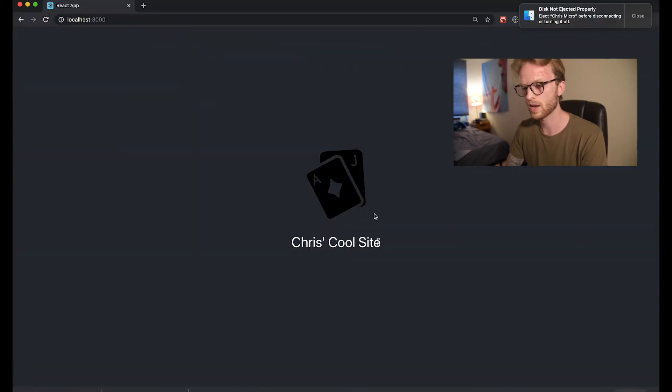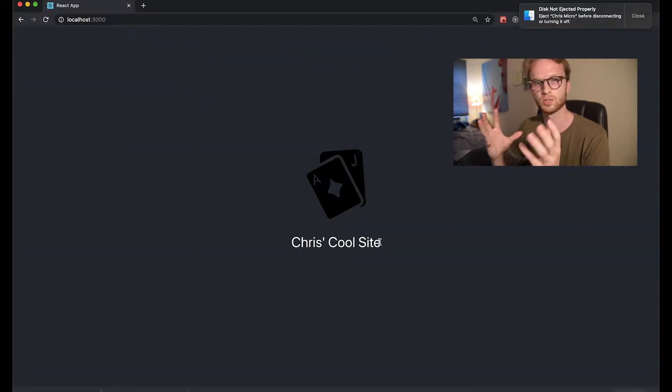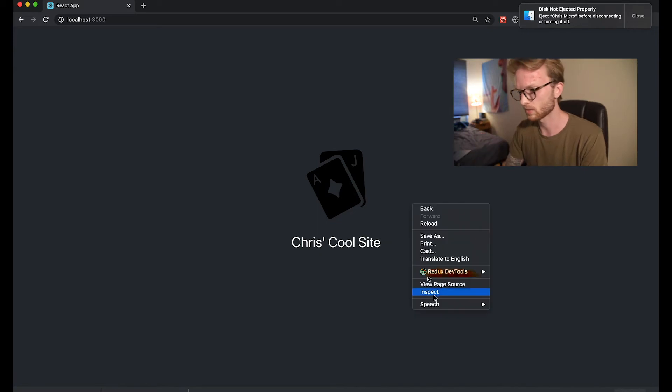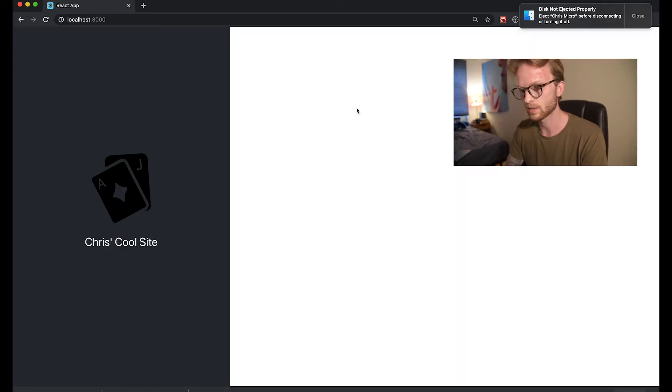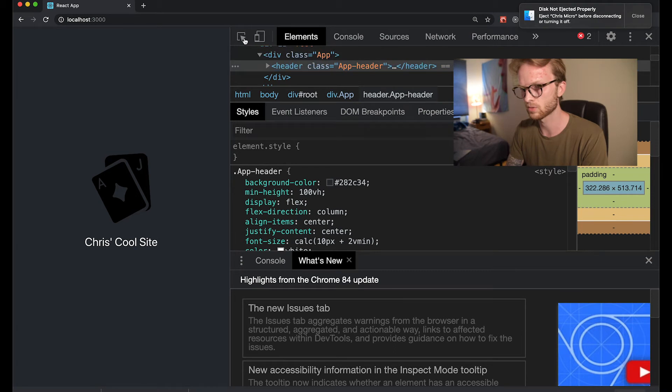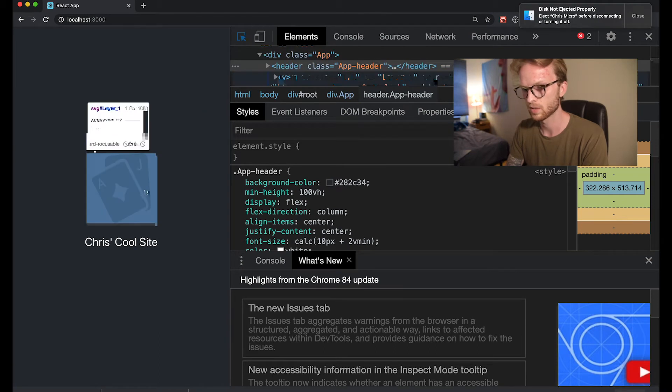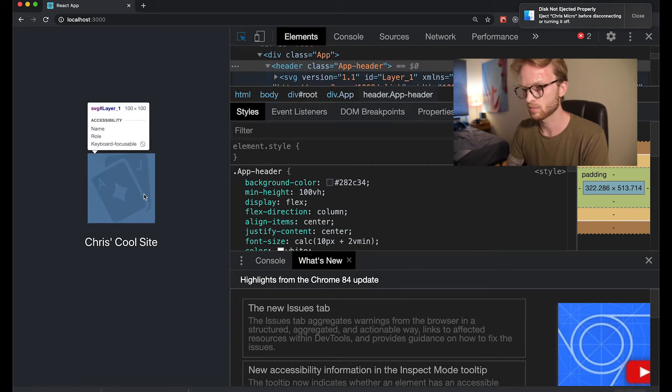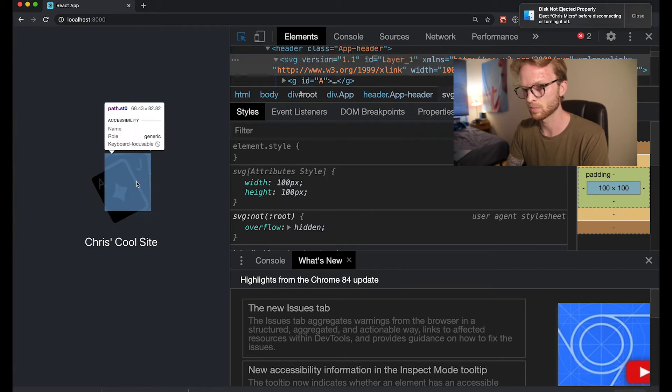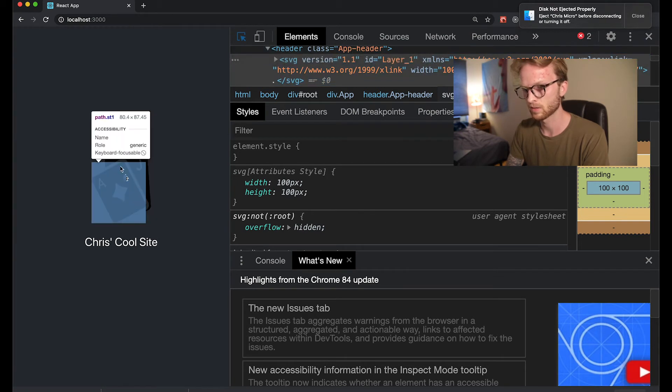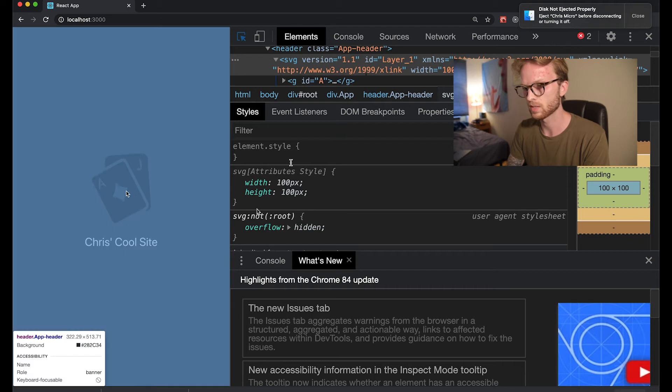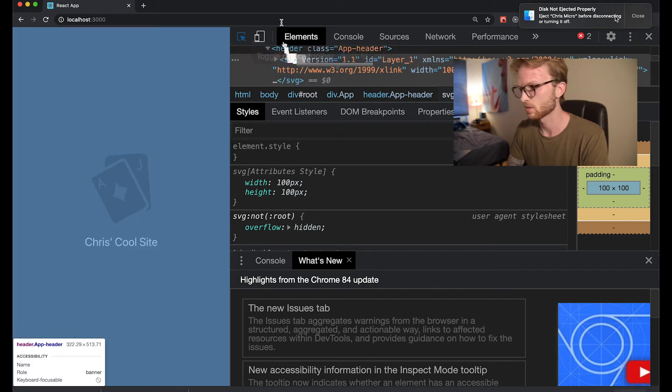So now you'll see it preserves the aspect ratio. It just has it if we look at the DevTools console, see how it's being contained within the bounding box of a hundred by a hundred. But it's preserving the individual aspect ratios of the cards.